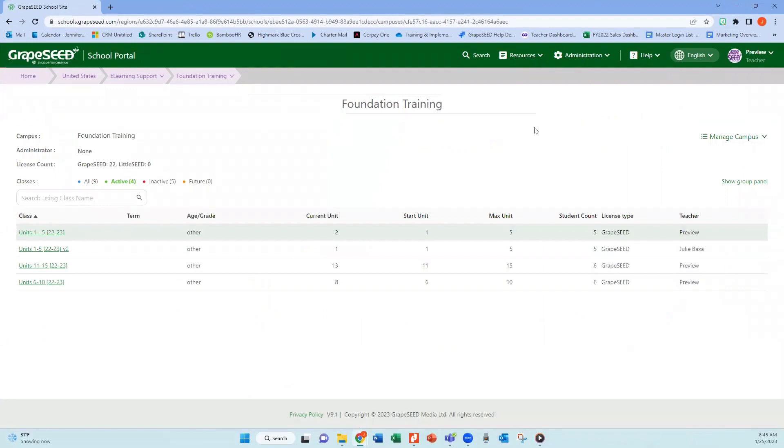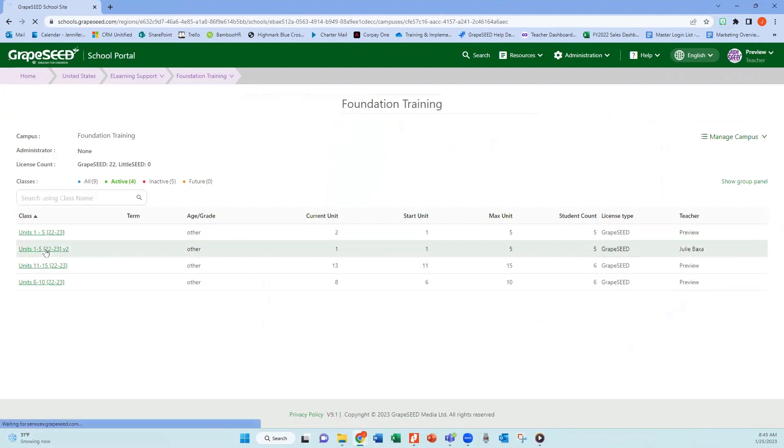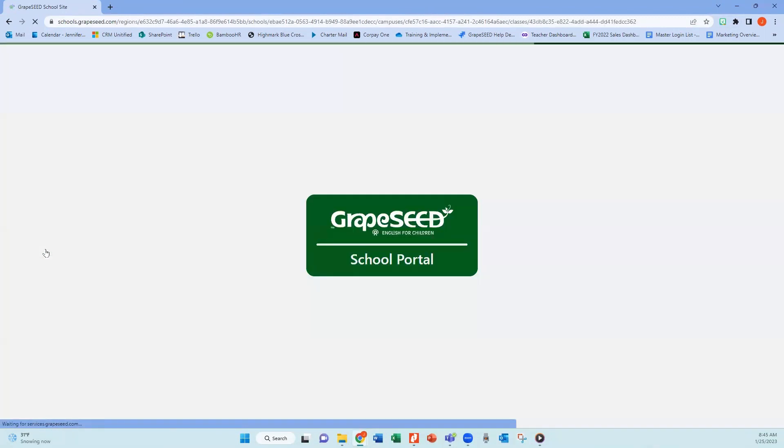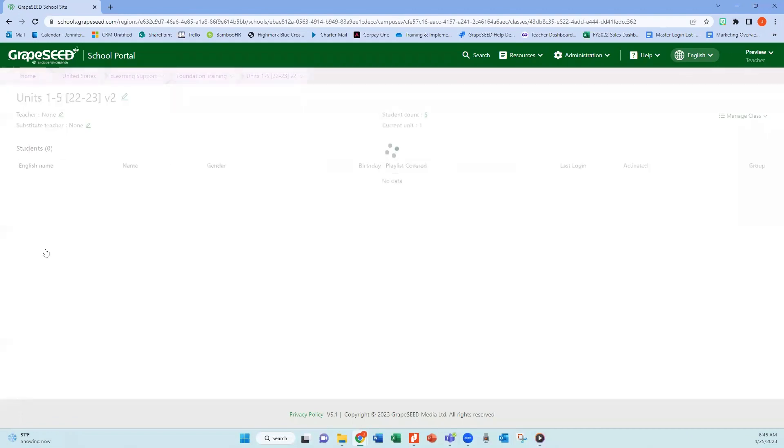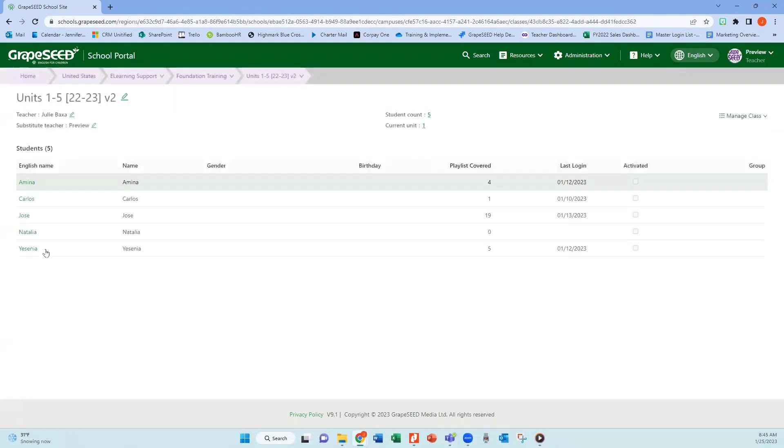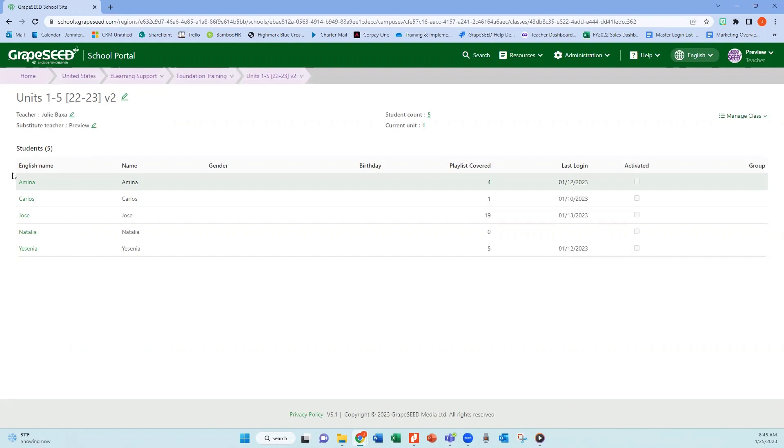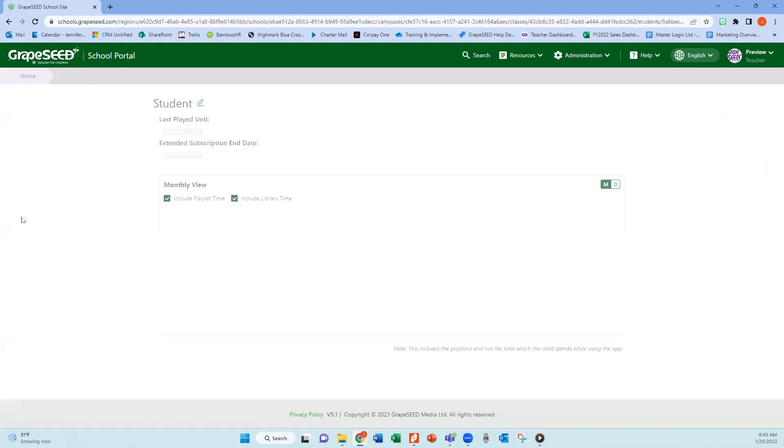So when you go in, you're going to see your classes listed. You will then click on the class that you want to see the data for. And then this is where you're going to see all of your students listed. If you click on one of your students names.